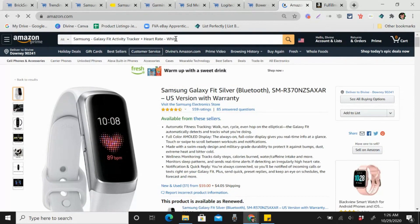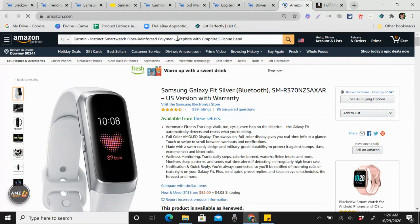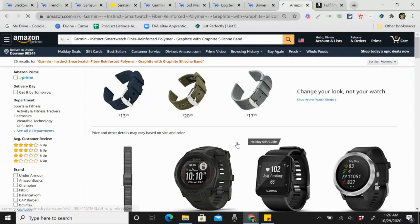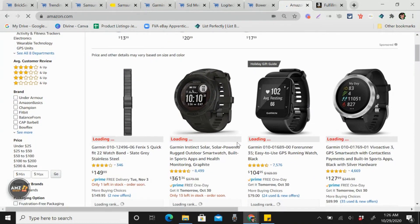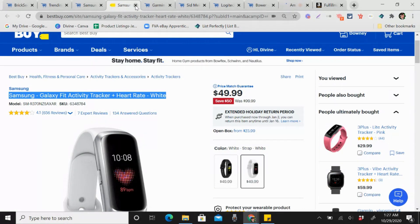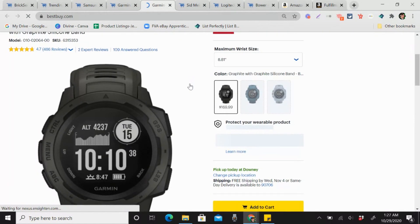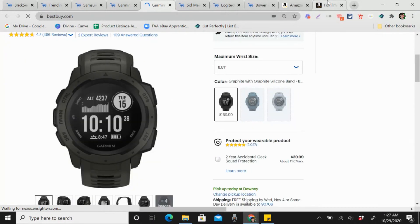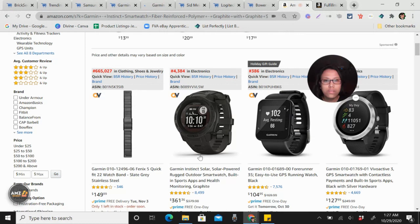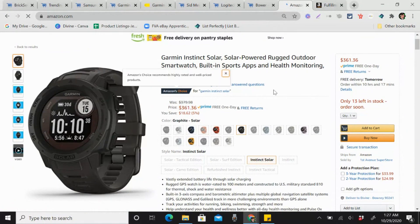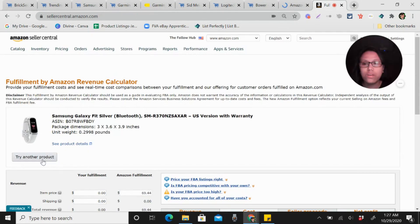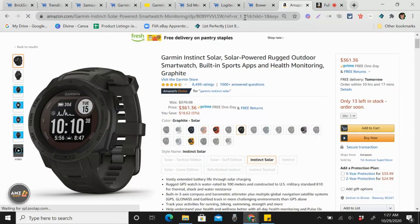Let's try another product. This one is $169.99. Let's see how much Amazon is selling it — $361. That looks good, so let's try to compute how much we can get on this one.